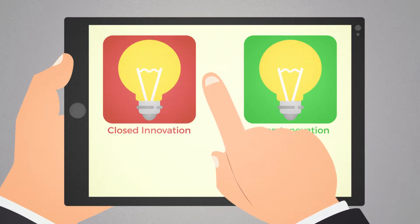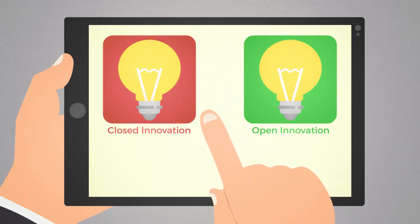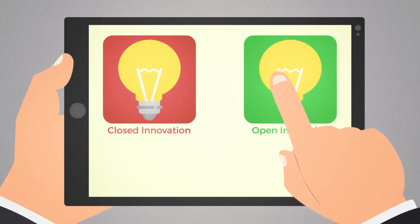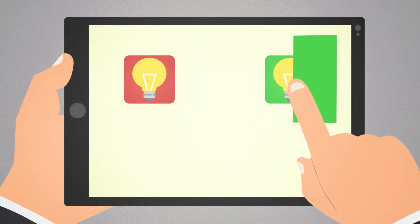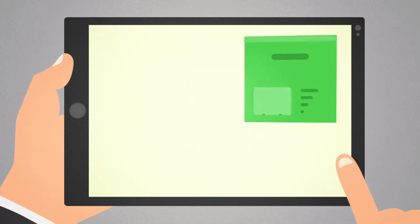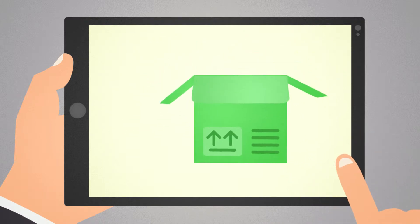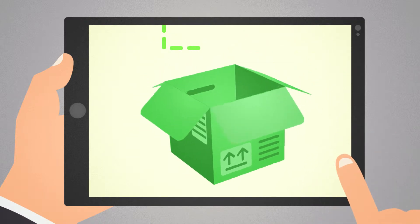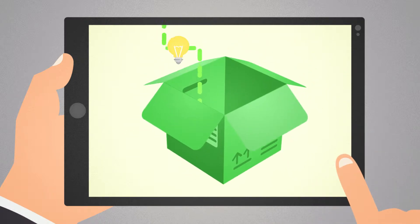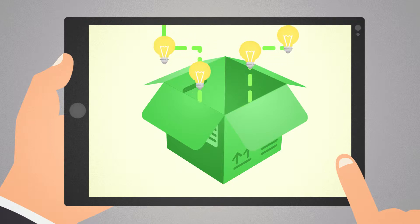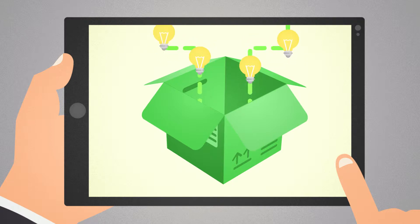The new concept that opposes closed innovation is open innovation. Open innovation is based on permitting the free flow of organisations' internal knowledge and benefiting from external innovative solutions.